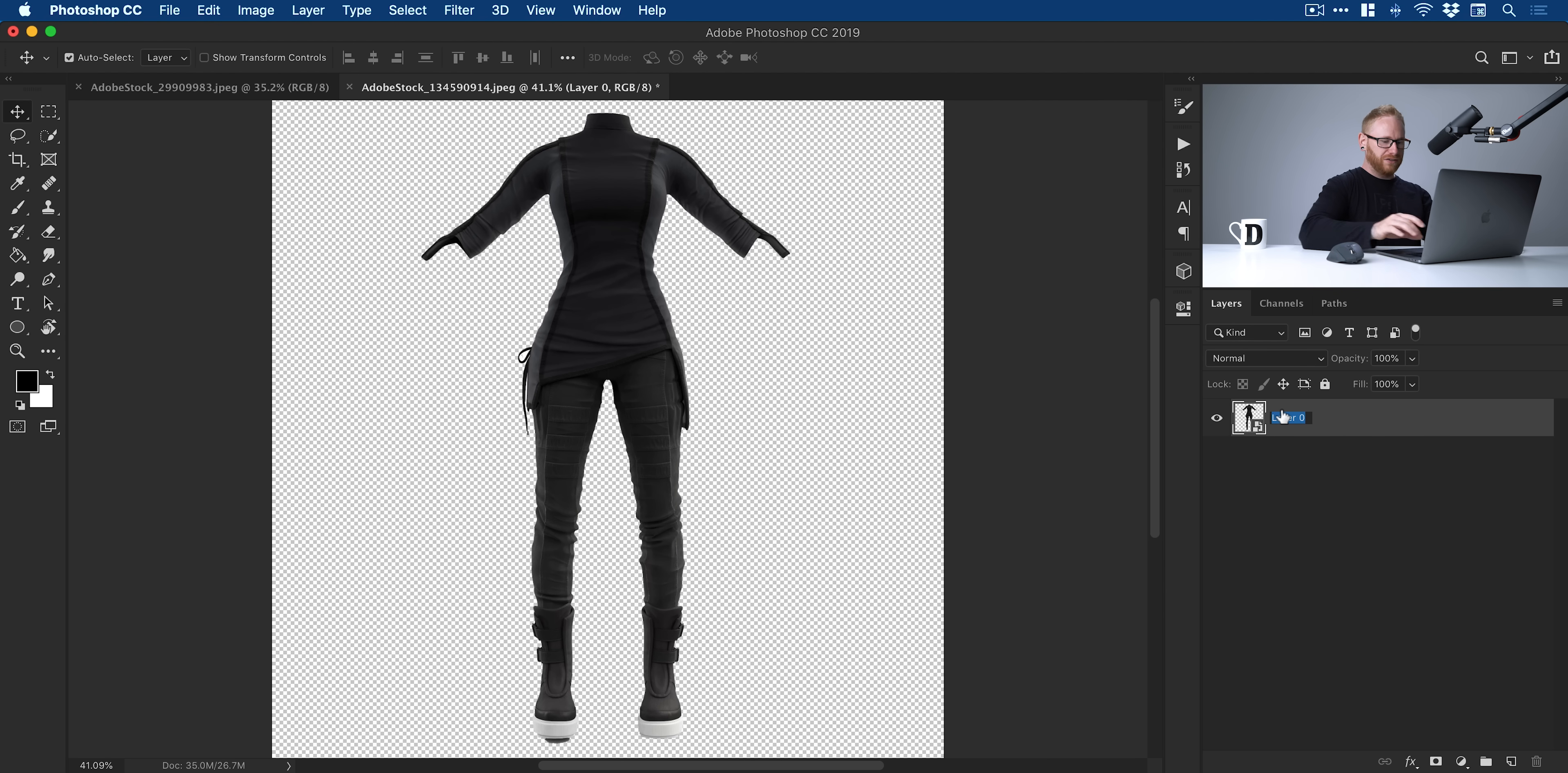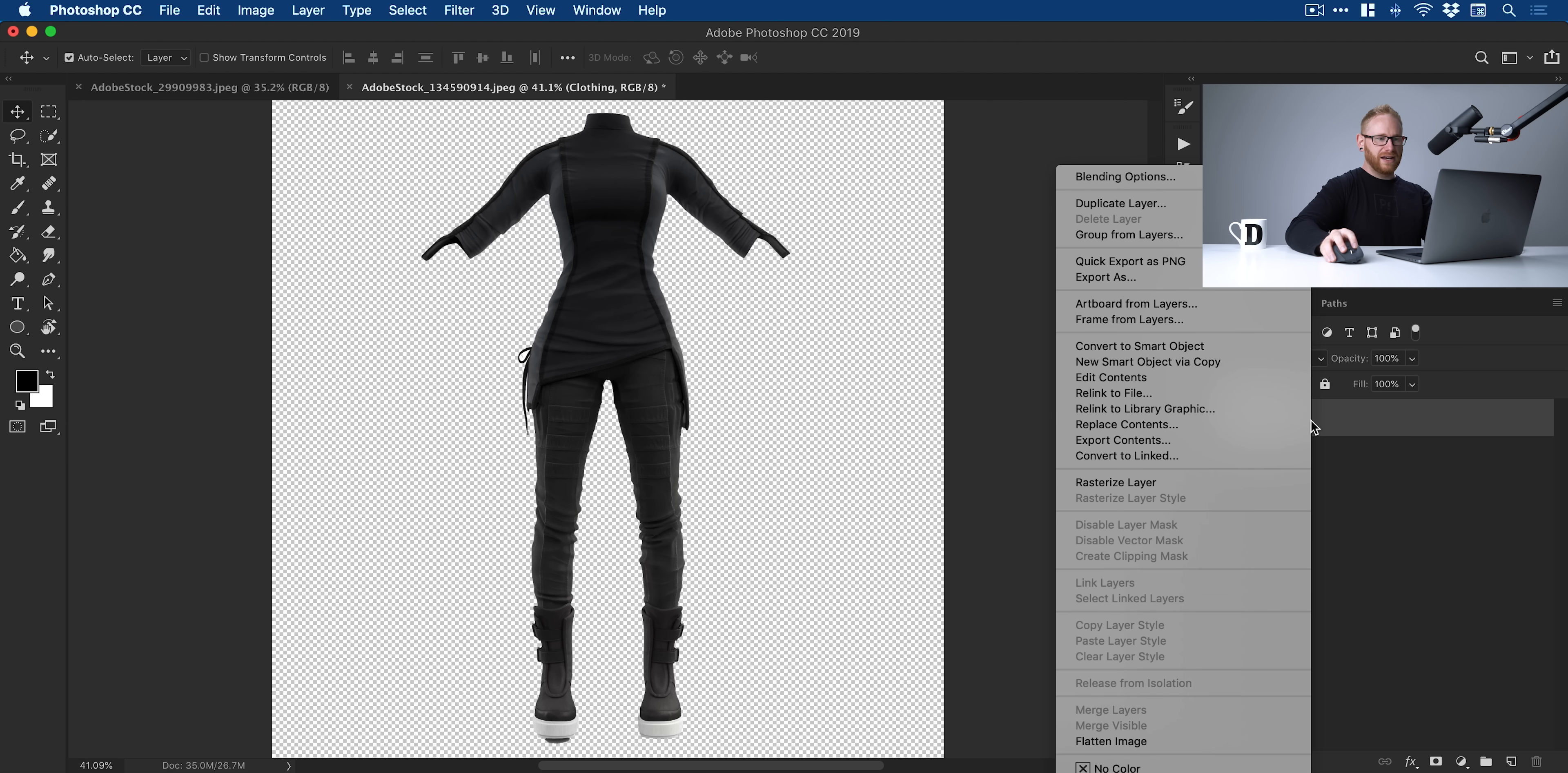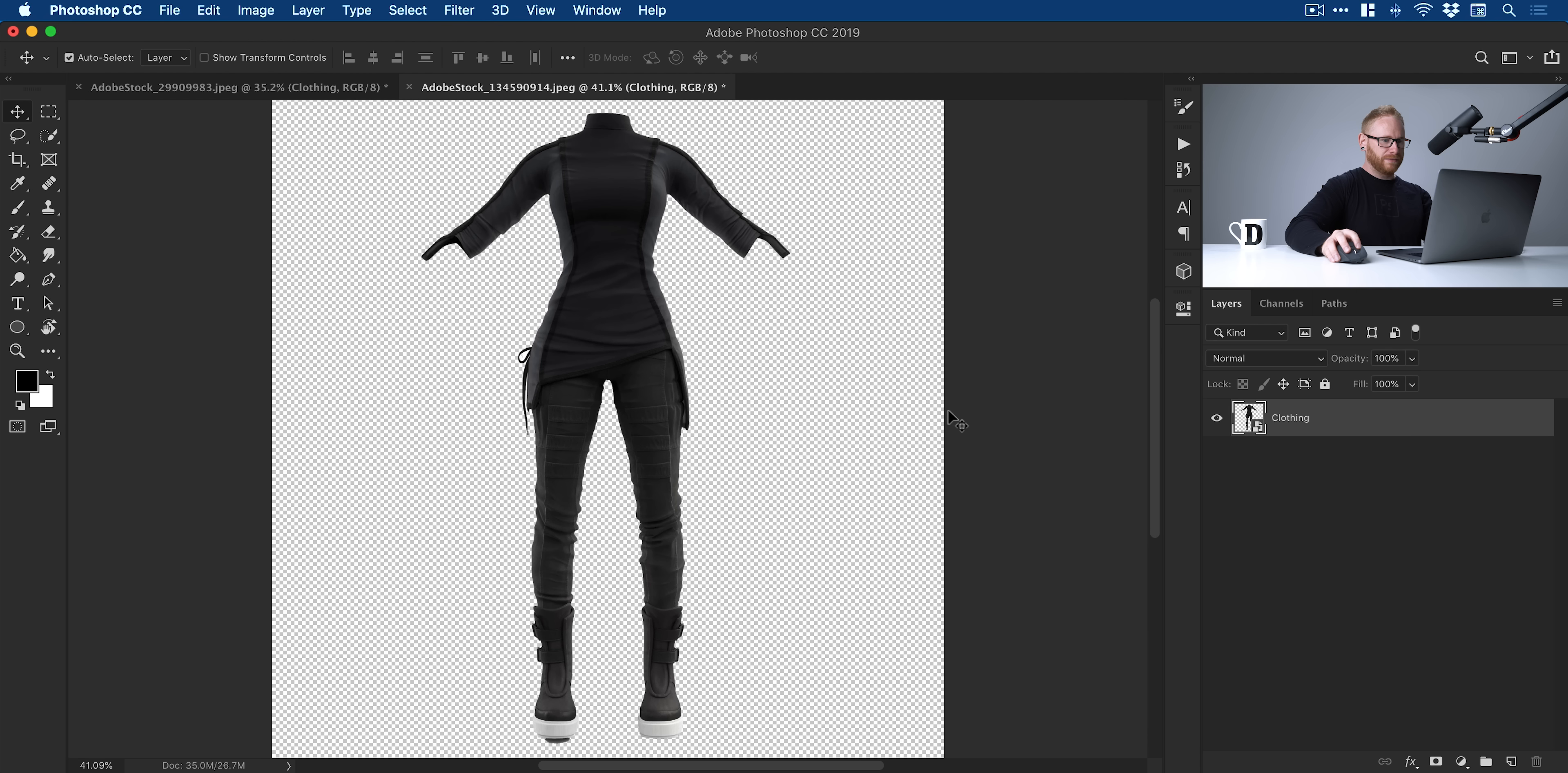I can call this clothing now. And now this is a smart object, there's a few other things I can do with it. I'm going to right-click and duplicate layer, and we'll duplicate this into our other image. Click OK, and now we can close this down.